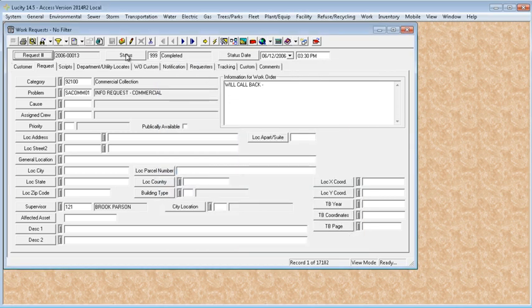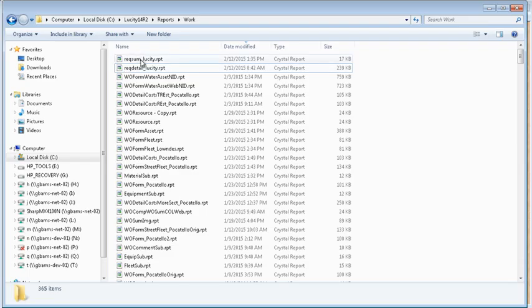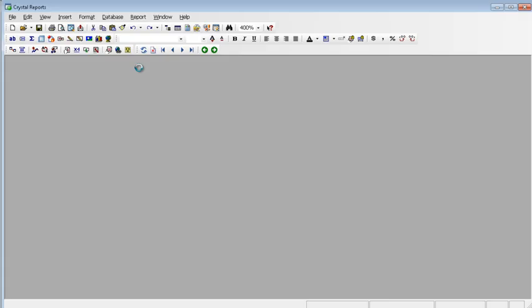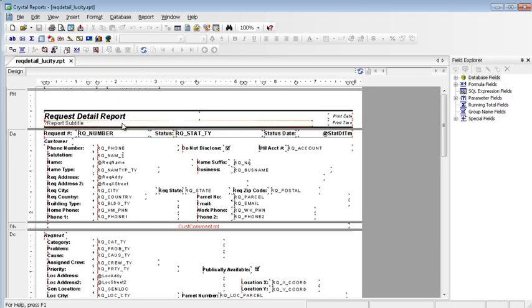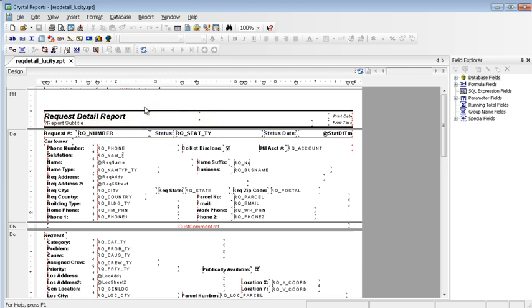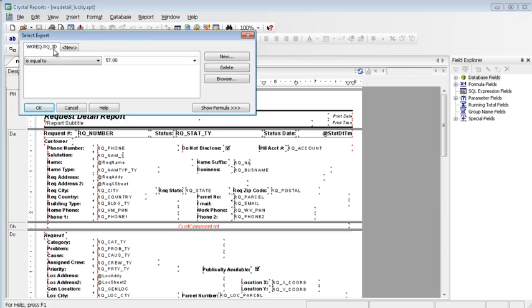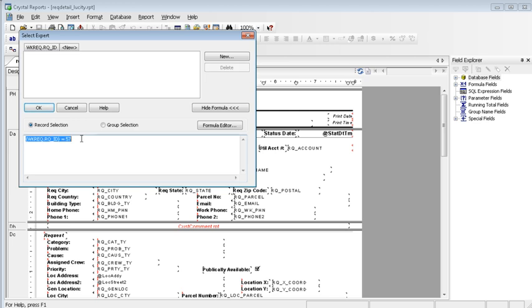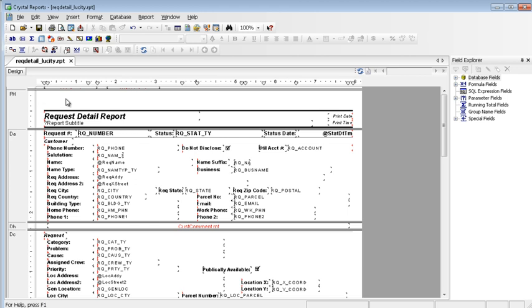One more item I wanted to point out was on the detail reports. When you export a detail report, instead of selecting on all records, use this record only. And when you do that, it actually brings in a formula and captures the ID of the record you're on. You need to delete this. And that will then run on all your records.